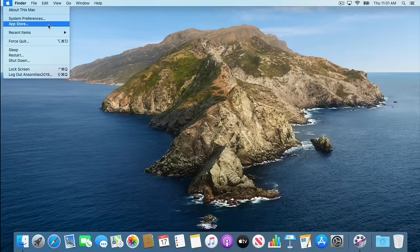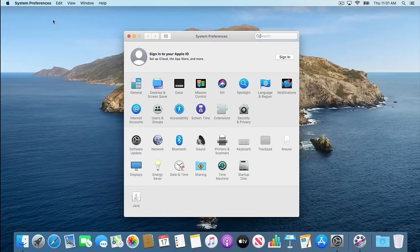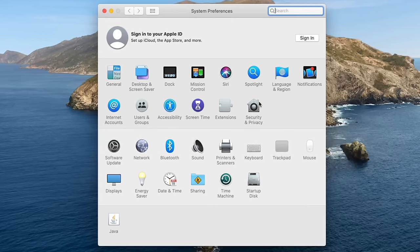If we quickly click to take a look at System Preferences, you'll see all the different areas you can customize within your computer. You can customize your screen saver right here, modify your internet connection with the Network setting, connect any Bluetooth devices with the Bluetooth setting, and customize your displays — so if you're using multiple displays, there are a number of different options.